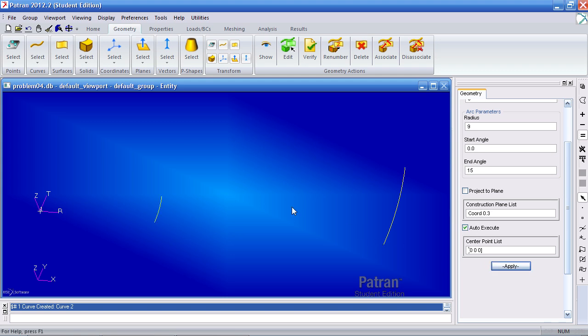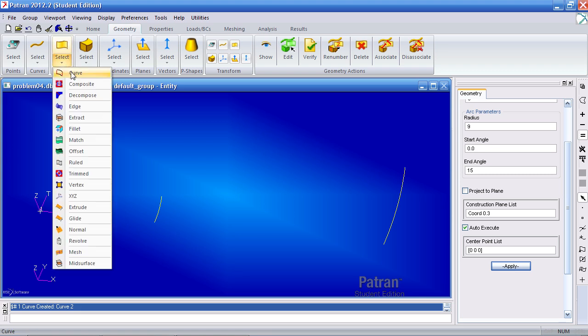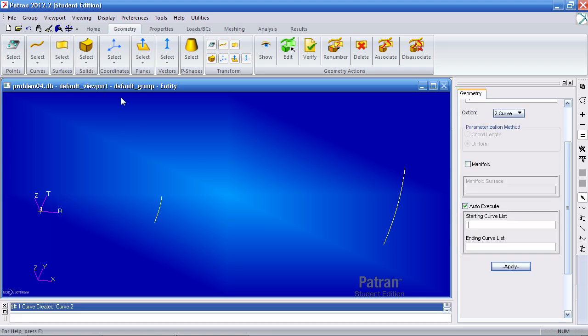Next I'll create a surface using the curve method. This allows me to select one curve followed by the next one and I'll fill in and create a surface.